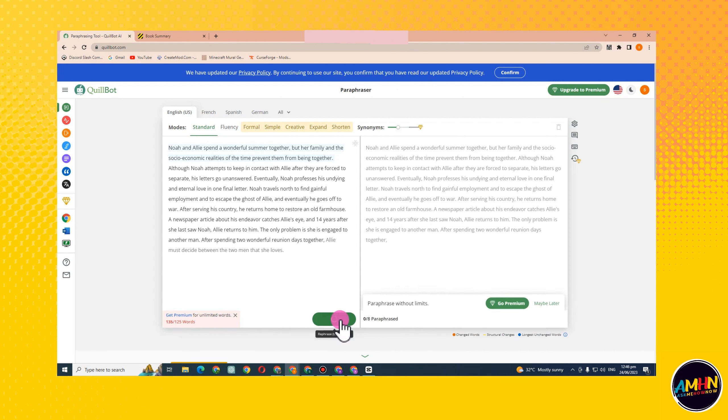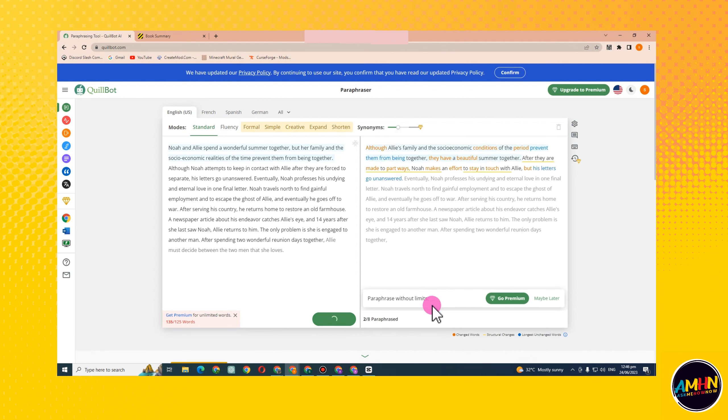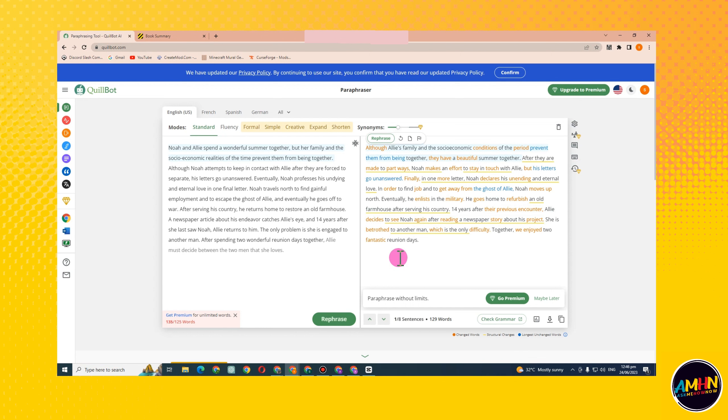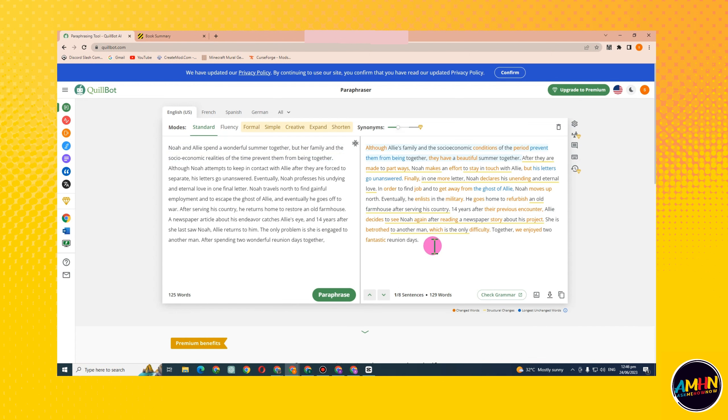If you are not under premium, your words are limited. So in order to paraphrase without limits, you have to upgrade to premium plan.